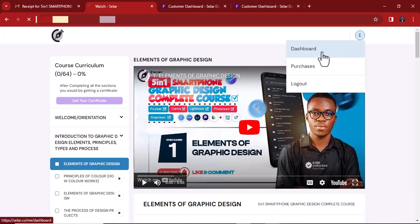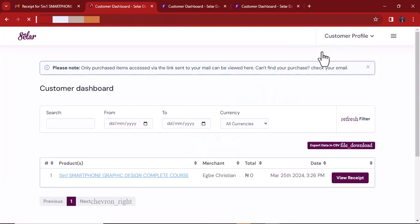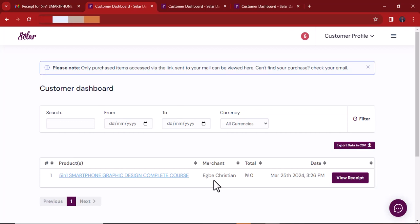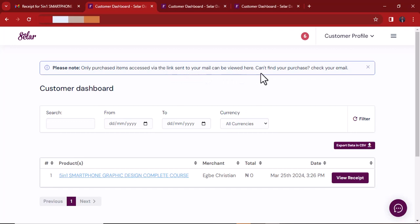Let me go back to my dashboard. You can see the dashboard has changed. I actually added myself so I didn't pay any amount — that's why it looks like this. You can see your courses, your products, your purchases. Please note: only purchased items accessed via the link sent to your email can be viewed here. If you can't find it at first, go back to your email and use that access button on the receipt — it will lead you to the course. Make sure you use the same email you provided when buying the product.